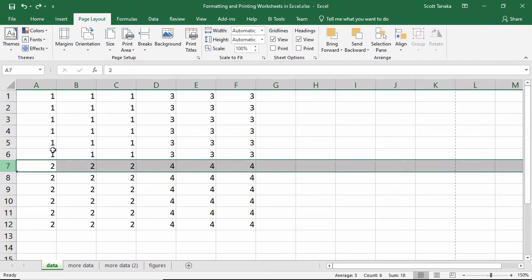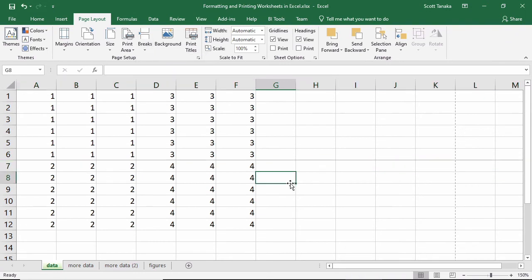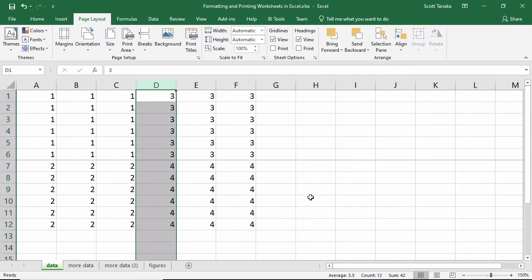If you select a row, the page break will appear above your selection. And if you select a column, the page break will appear to the left of your selection.